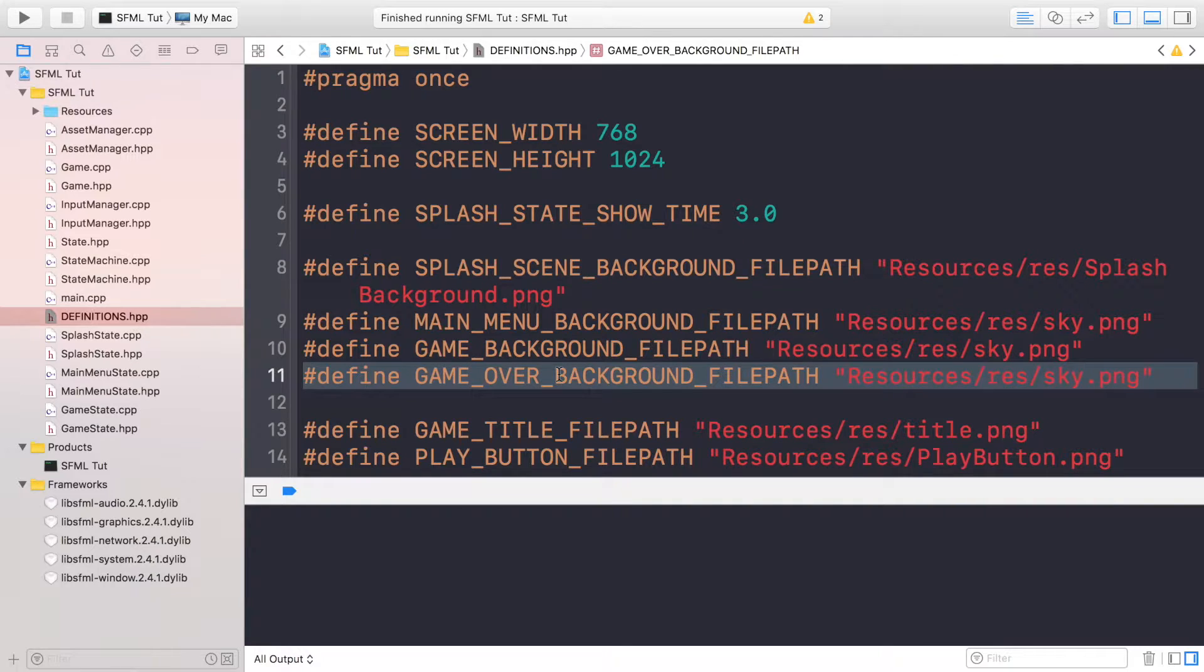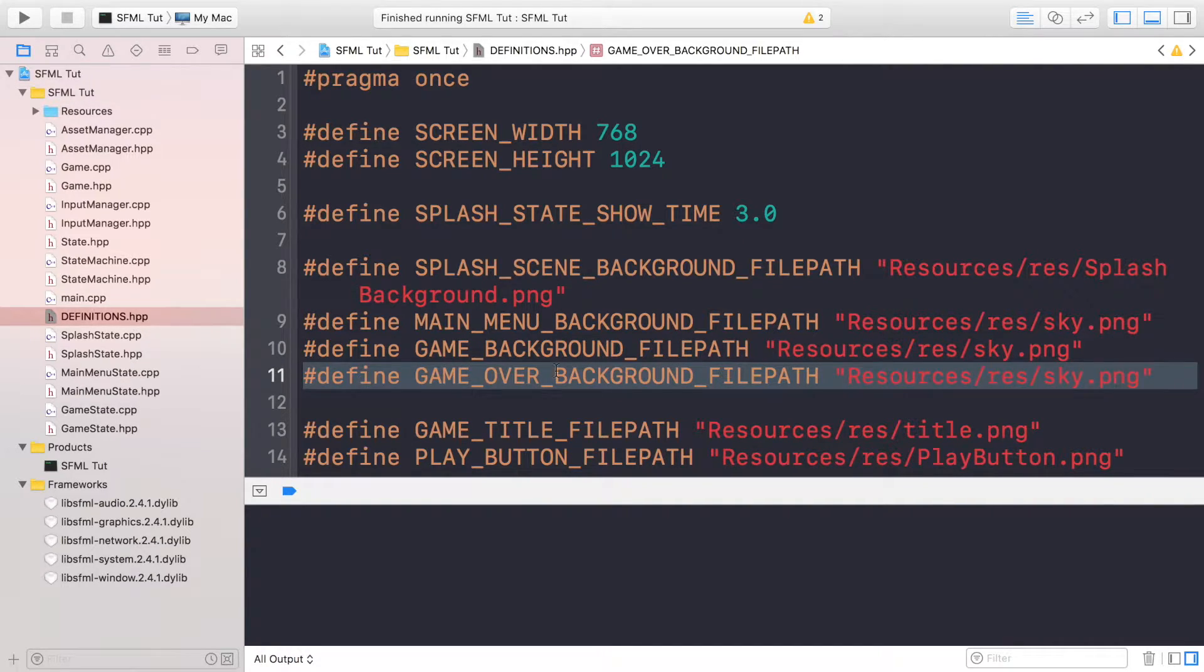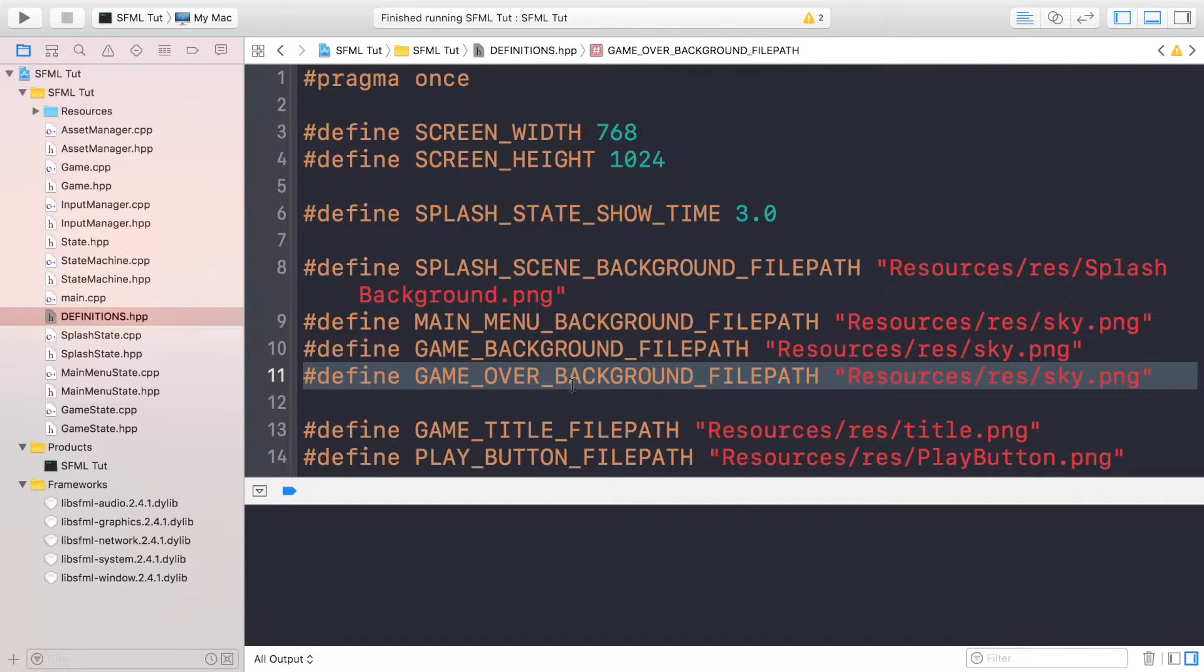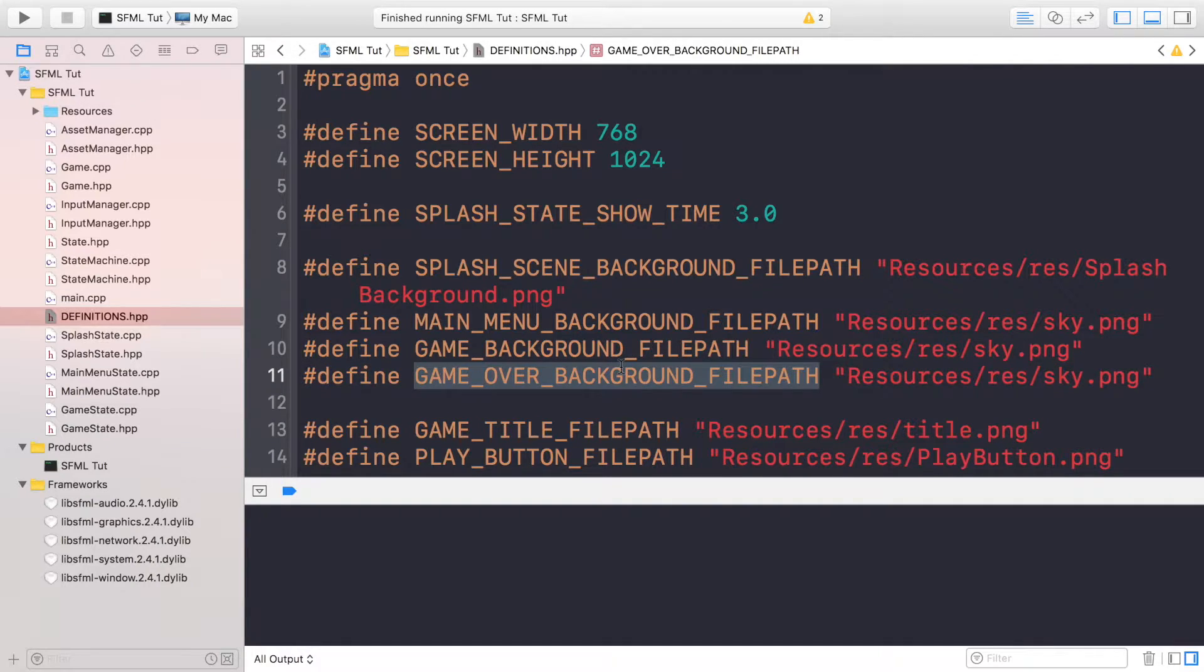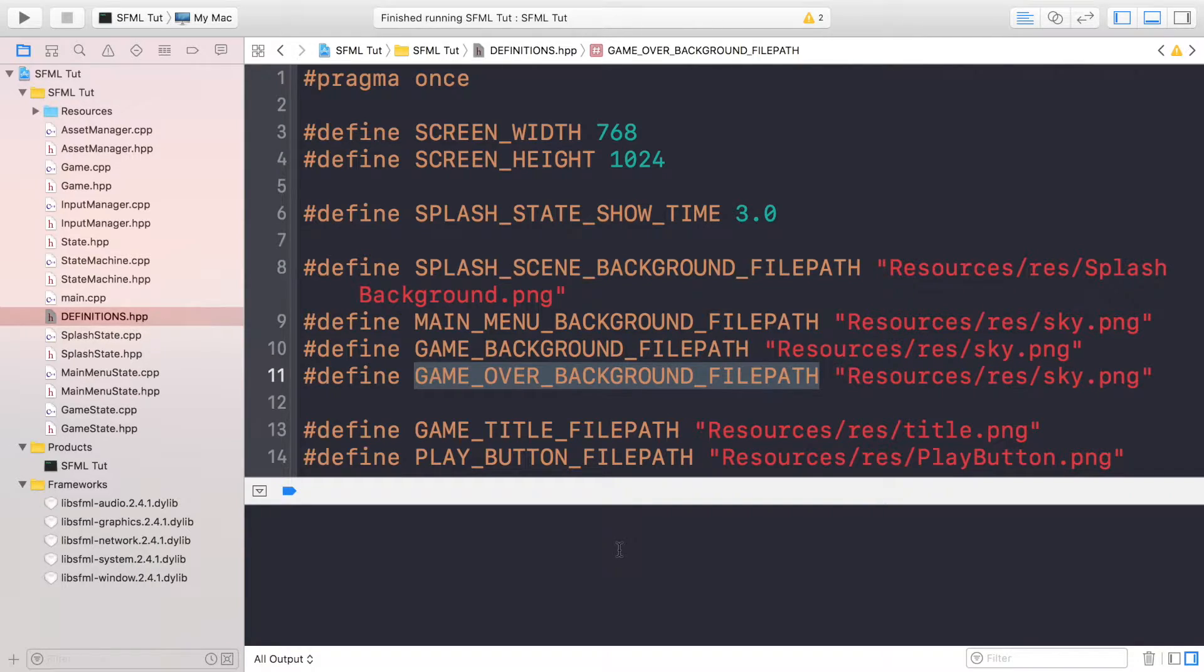And again, like I explained in the previous video, even though it's the same image, the reason we're loading in the texture again and putting it as a different name with a separate file path is so if we do want to change the background at a later date, we just come to one location, change it here, and it will reflect everywhere else.